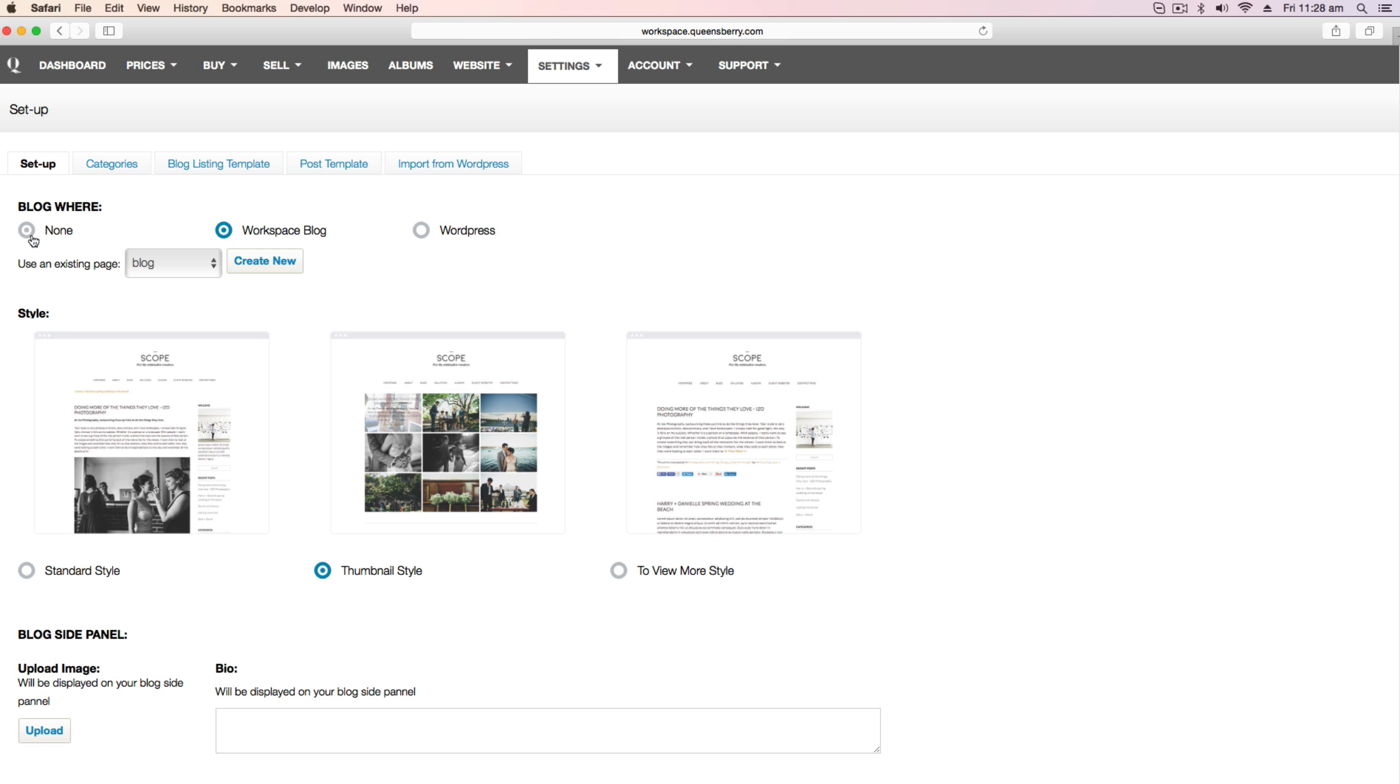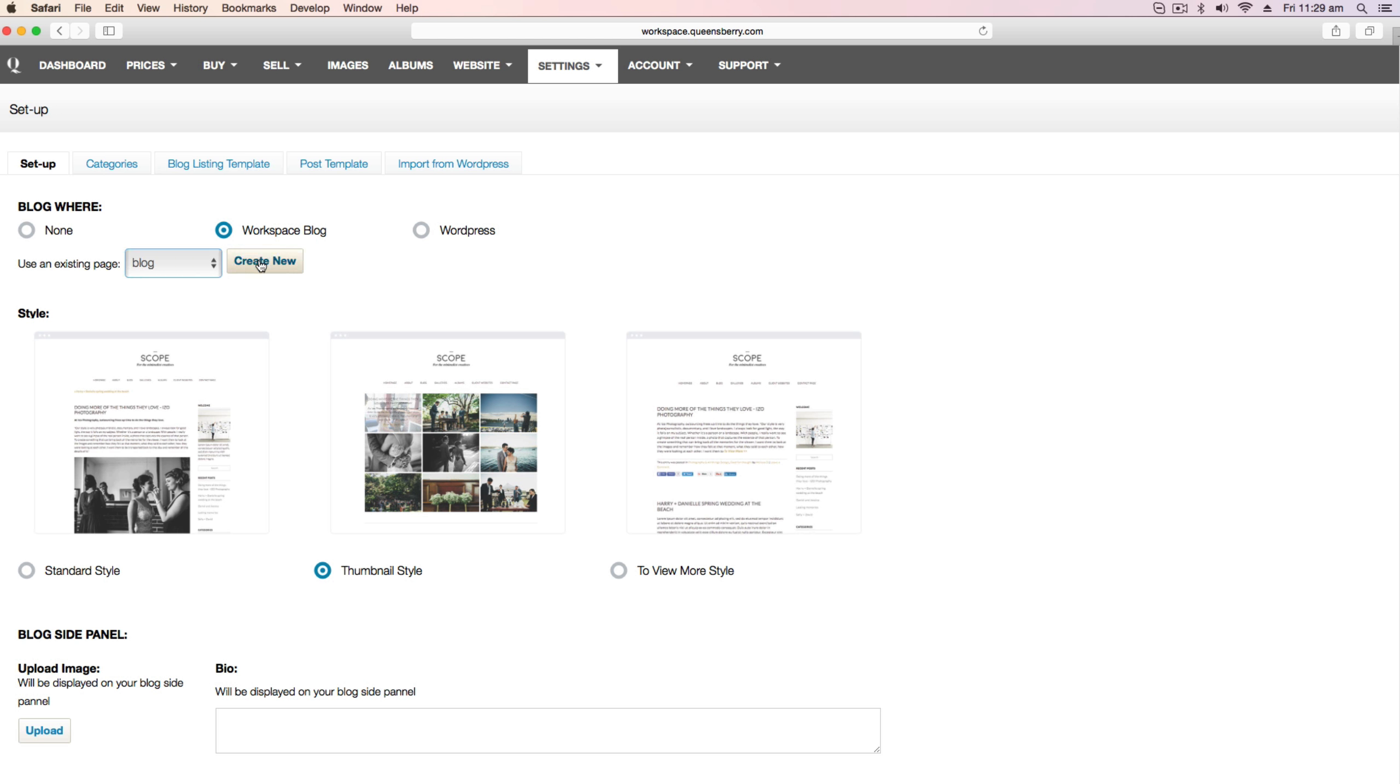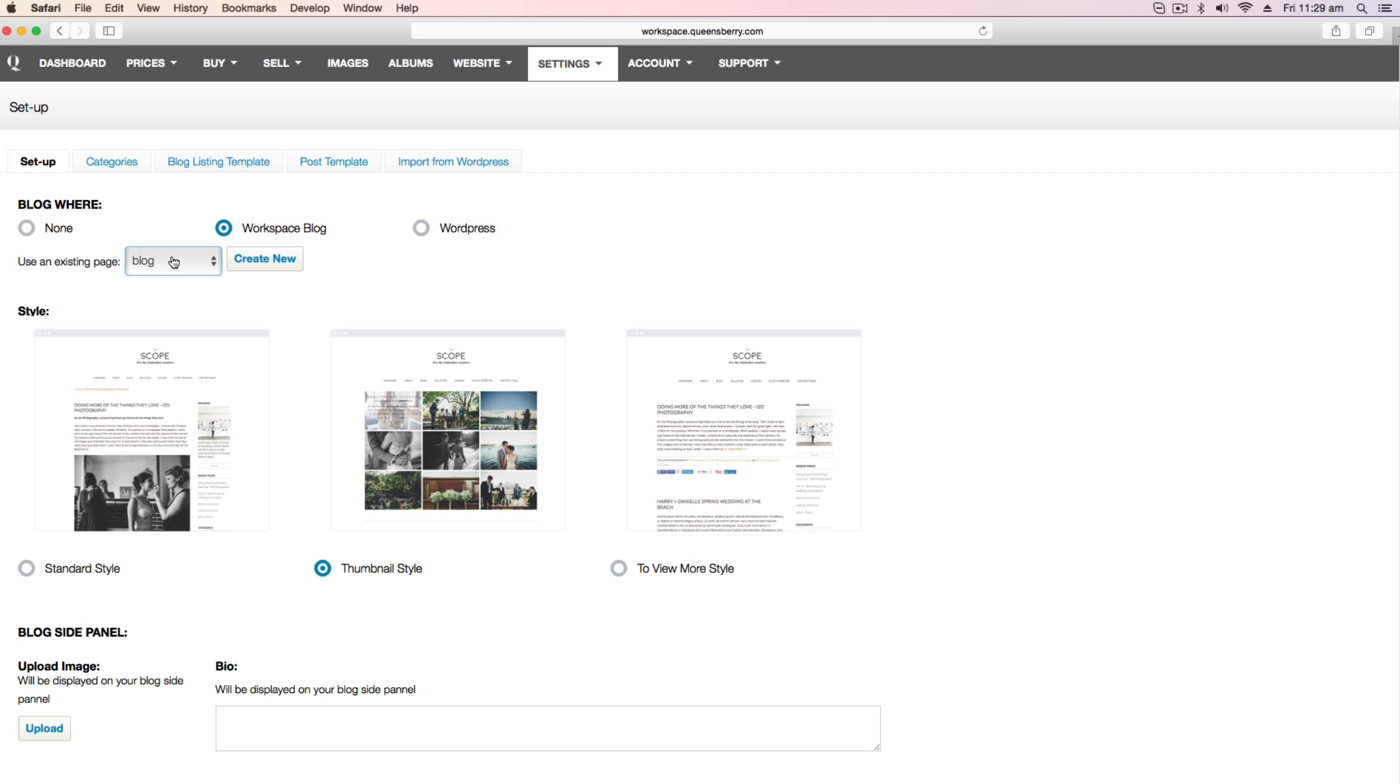So now you can choose where you want your blog to appear on your website. You can use an existing page or create a new one. I'm going to put my blog on the blog page I already have created under website pages. You can also do this by creating a new page under website and adding in the blog widget to that page.